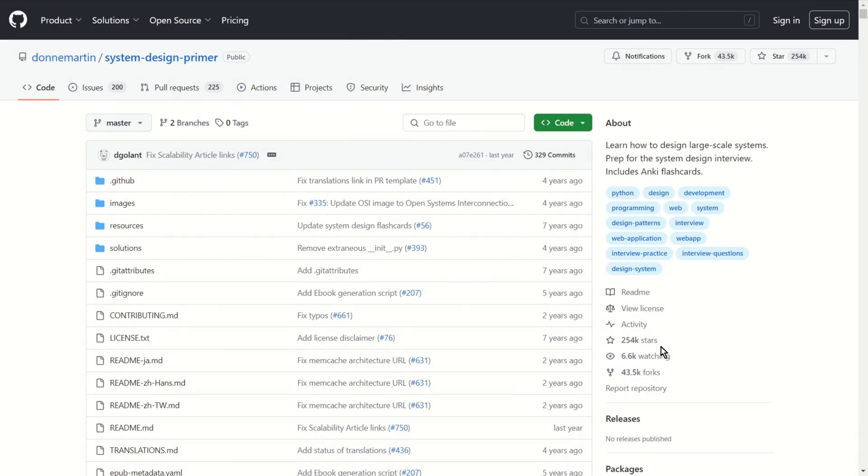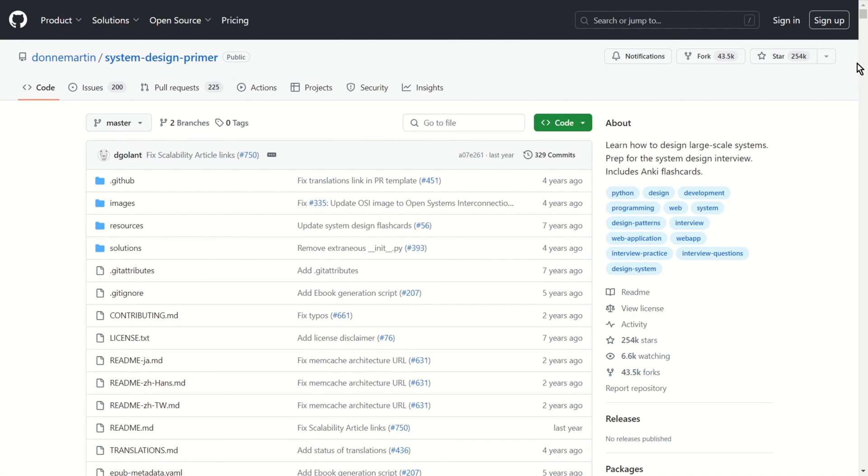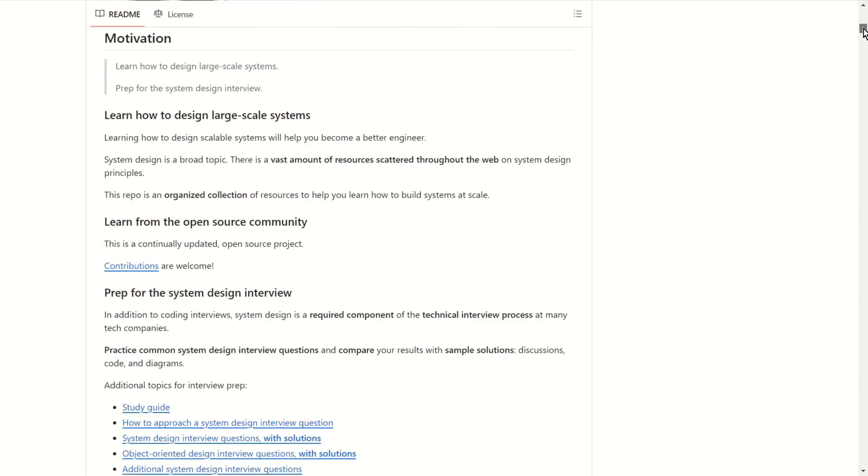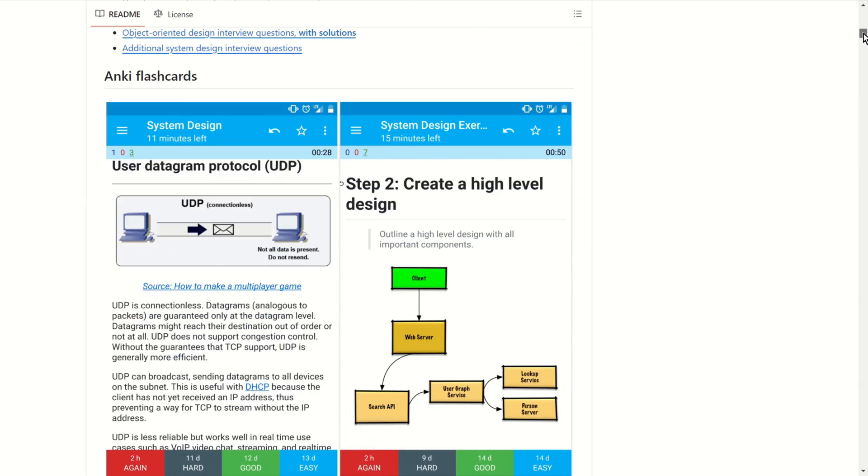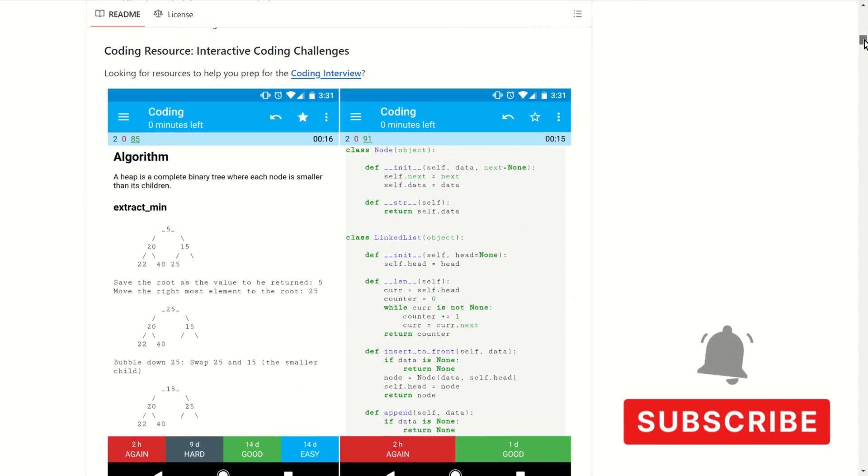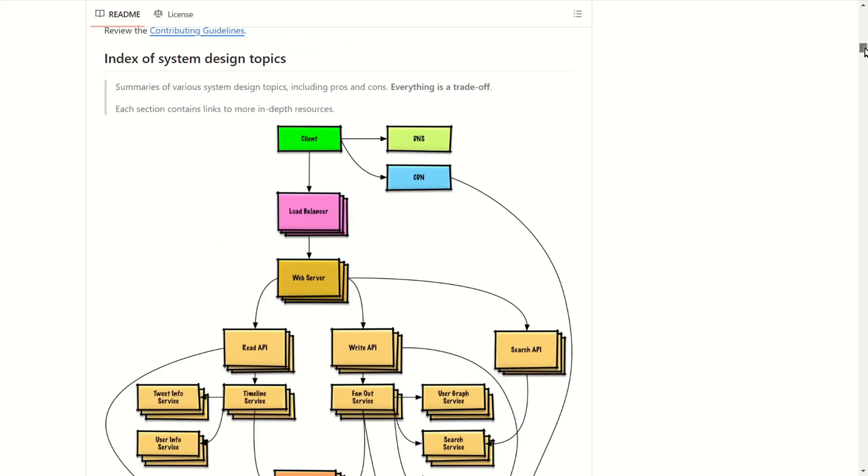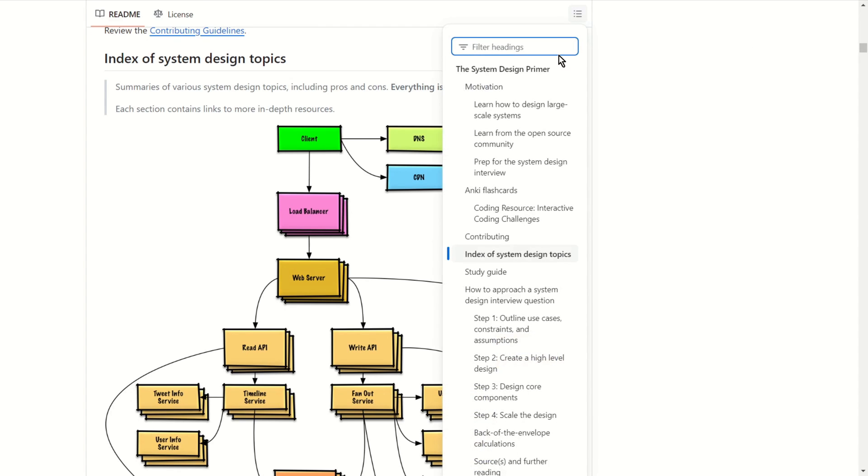System Design Primer. System Design Primer Repository is a top open source project that offers a comprehensive collection of educational materials. The index is divided into several sections that contain links leading to various free learning resources. This repository also offers flashcards, interactive coding challenges, system design topics and much more. For example, system design interview questions.